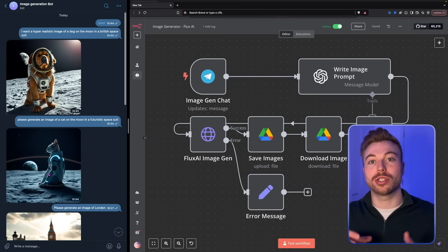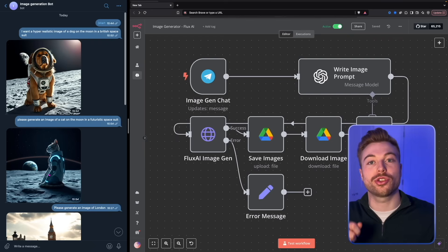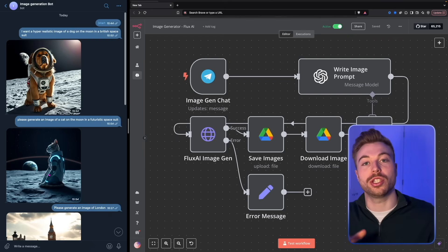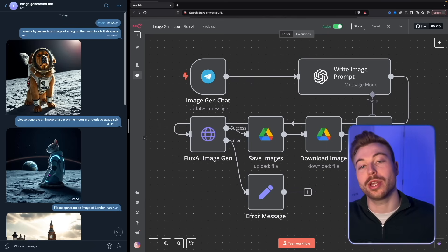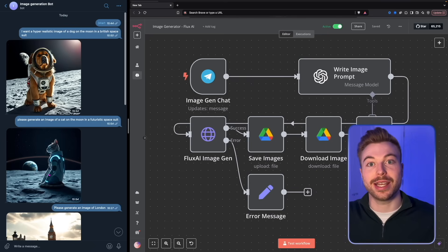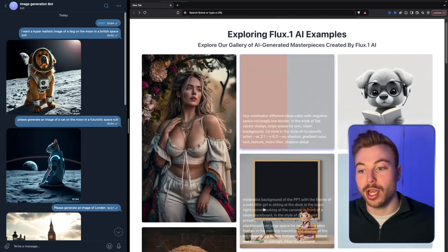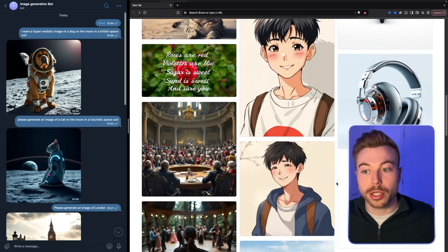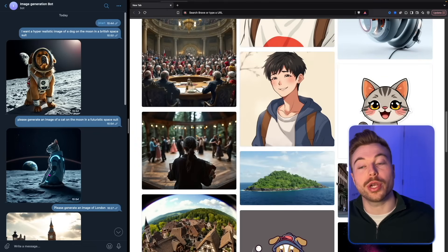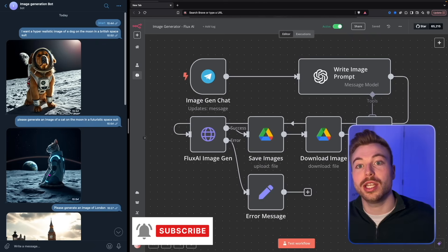What if you could generate stunning images almost instantly using Flux AI's model, deliver them straight into your Telegram, and store the images in Google Drive automatically? In today's video I'm going to run through exactly how you can do that from scratch using NA10 to trigger this workflow and store all of that information.